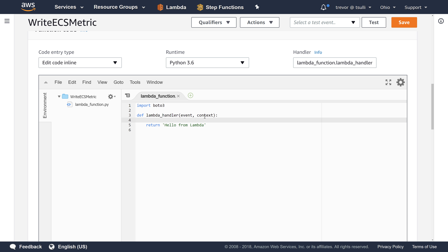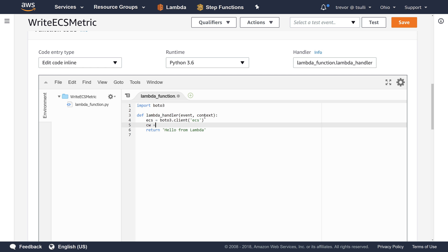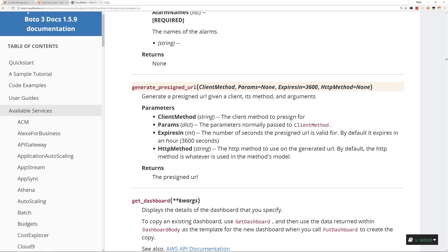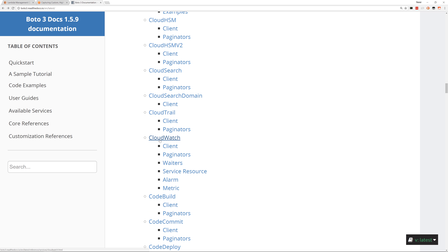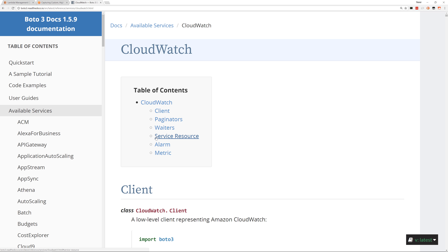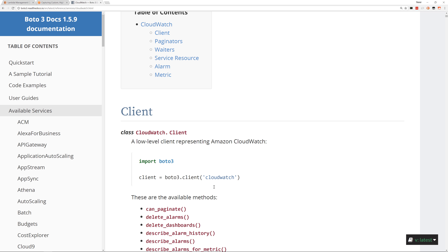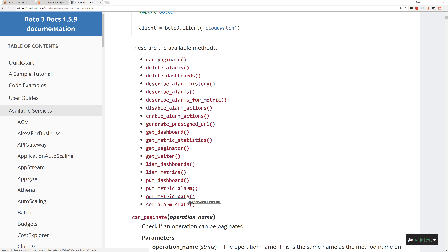The next thing we're going to do is create a couple of client objects. We're going to create an ECS client object — boto3.client('ecs') — and then we're also going to grab a CloudWatch client stored in a 'cw' variable — boto3.client('cloudwatch'). If you ever need to reference the documentation for the boto3 SDK, go to boto3.readthedocs.io. The CloudWatch object contains the put_metric_data API which we're going to call to write our custom metric into CloudWatch. For ECS, we're going to use the describe_clusters API to retrieve the ECS cluster and gather that custom metric.